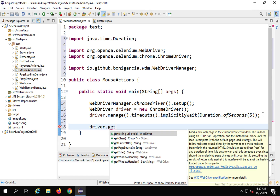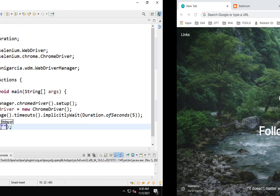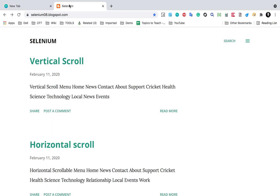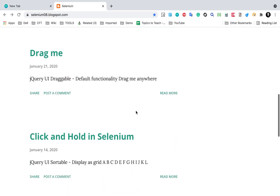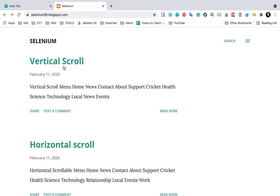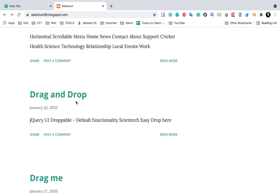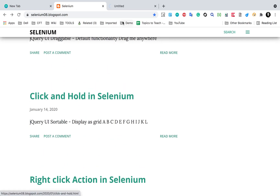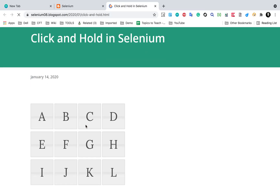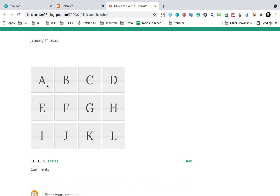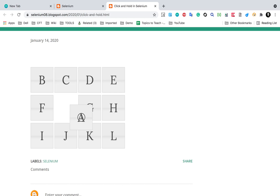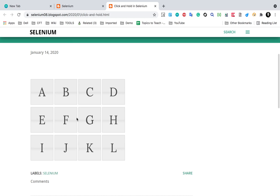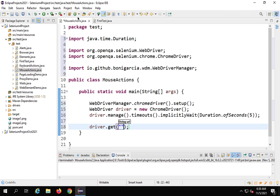After the setup I'll use driver.get to navigate to a demo website. I found a very good website called Selenium8 blogspot — I'd like to thank whoever created it. It's great for practicing. It has drag and drop examples, click and hold, and right click demos with alphabet boxes A, B, C, D that you can drag and move around.